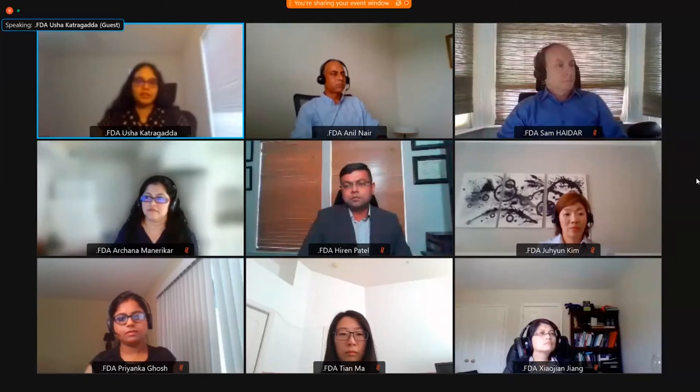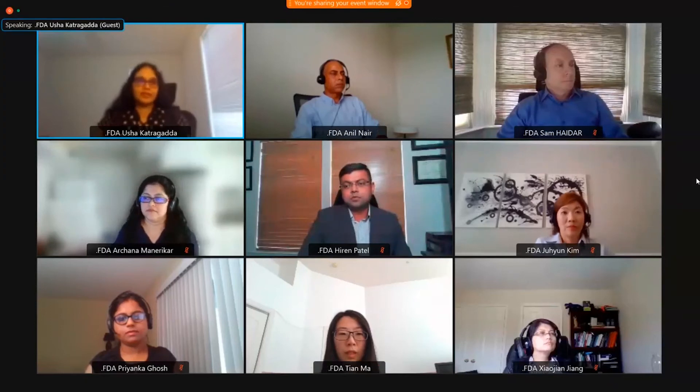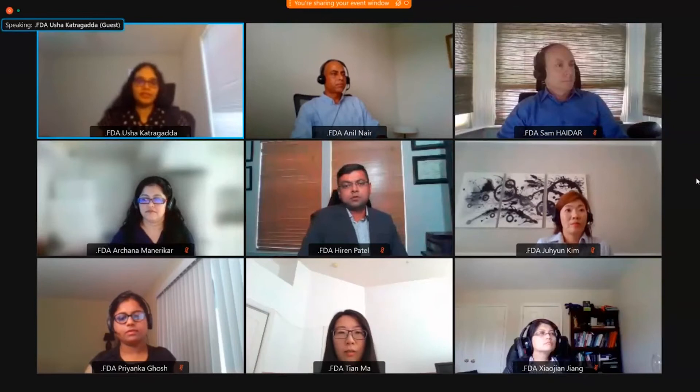Anyone from the panelists can answer this question? I can take that. Thank you, Tia.